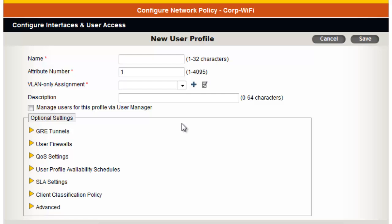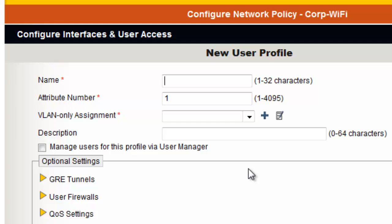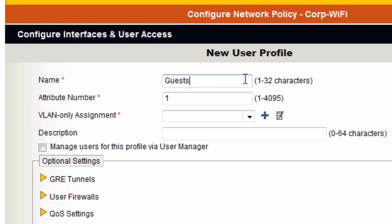Here I will create a simple User Profile for guests that will assign guests to their own VLAN and limit their access using the AP's Stateful Firewall Policy to only permit guests to access the Internet. I will give it a name: Guests. I have configured the EXO switches in my network to support VLAN 8 for all my guests. I typically like to make the attribute number for the User Profile the same as the VLAN number, so I will make the attribute number 8 and the VLAN 8 as well.